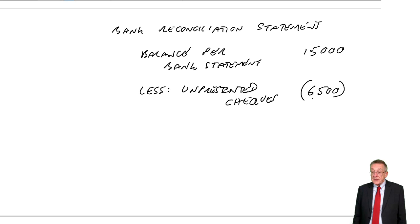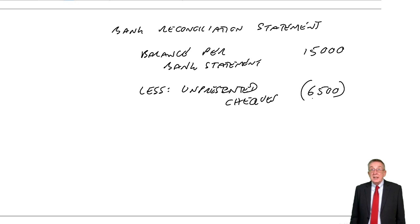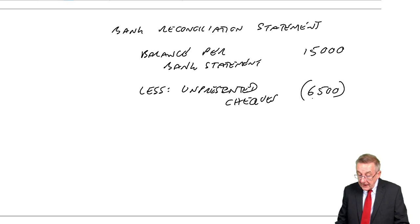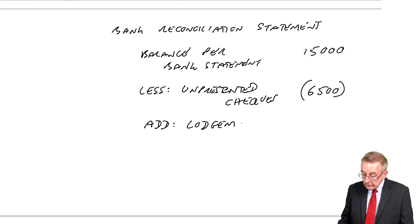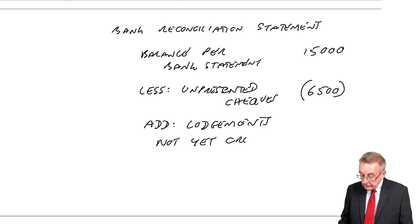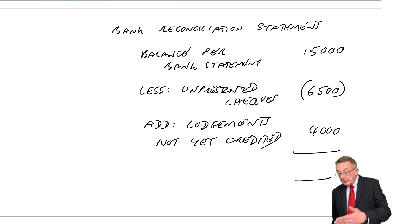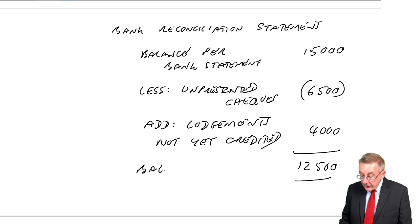And similarly, item five. These lodgements haven't yet appeared. We've paid money into the bank. But it's not yet appeared. It will appear. Maybe tomorrow, maybe next week. And when it does appear, the balance will go up. Lodgements not yet credited. 4,000. And does that now check? Well, 15 less 6,500 gives 12,500, which should be the balance per the cash account.